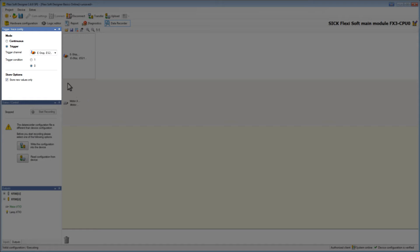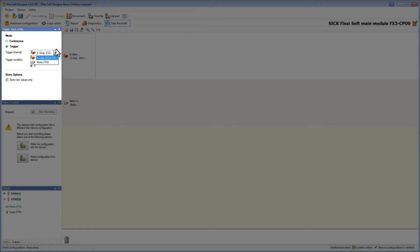In the top window we can choose between the two recording modes. We can either record continuously or only if a certain trigger condition is fulfilled. If we choose trigger mode we have to select the trigger channel and the condition. I decide to record continuously and to only store new values.